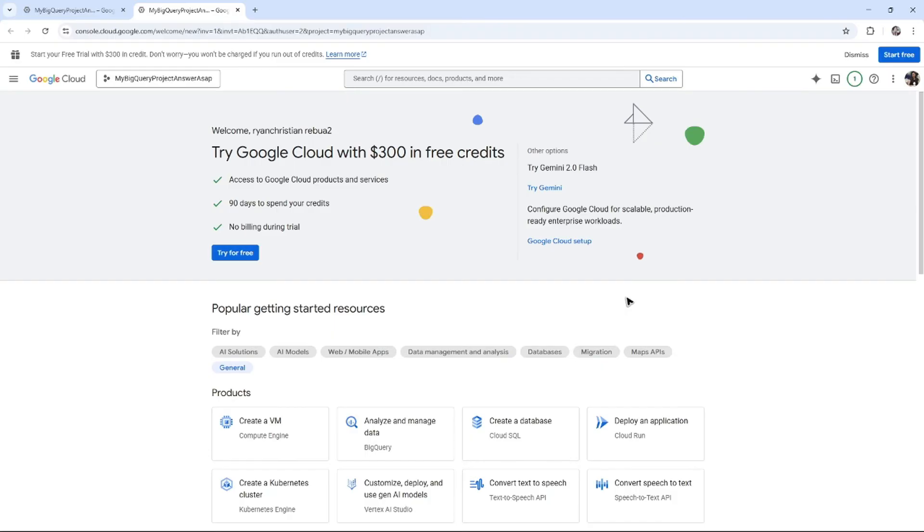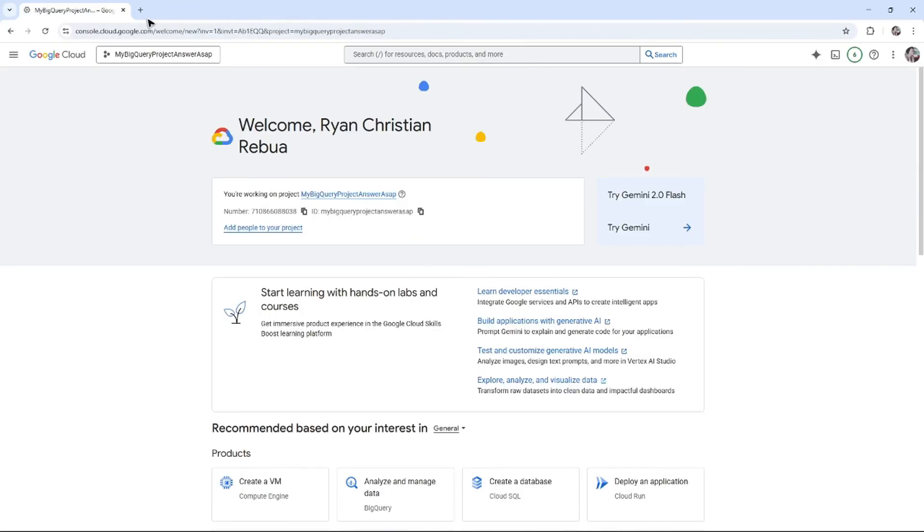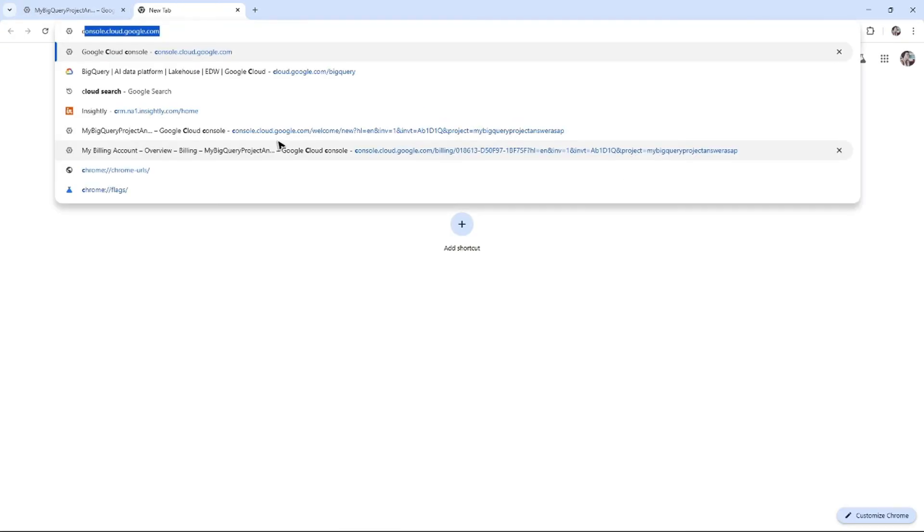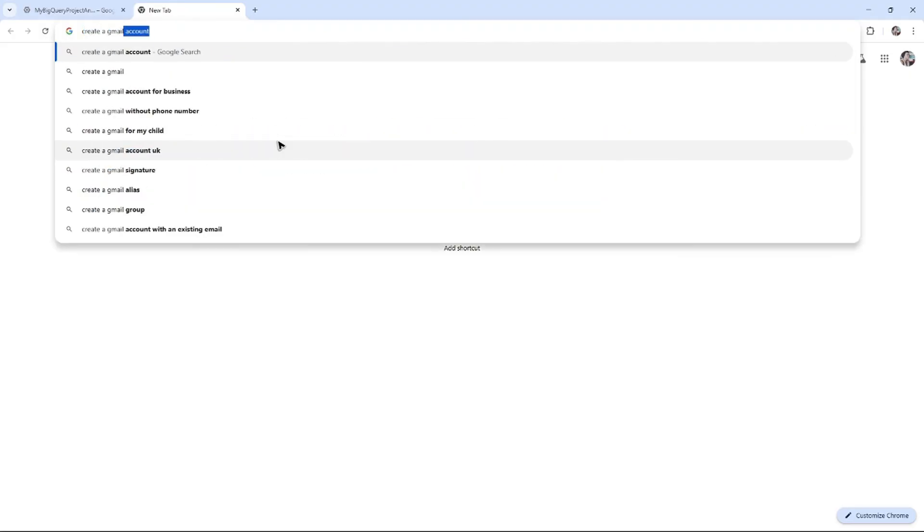There is no checklist for creating a cloud account. Just create a Gmail account.